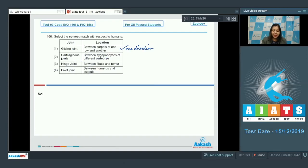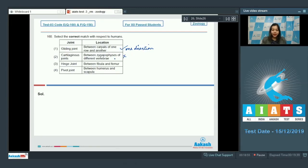Option number two. Cartilaginous joints between zygapophysis of different vertebrae. This is incorrect as the joint between zygapophysis of different vertebrae is of gliding type.